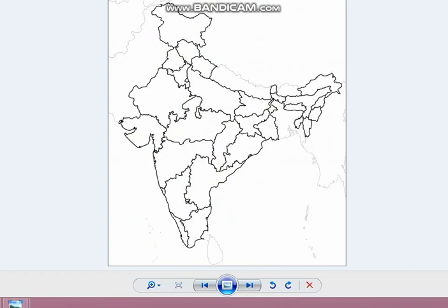Important regions for Kharif crops are Assam, West Bengal, the coastal regions of Odisha, Andhra Pradesh, Tamil Nadu, Kerala, and Maharashtra — particularly the Konkan coast. This refers to the western coastal plain. The western coastal plain includes the Konkan coast, the Karnad coast, and the Malabar coast. These are the major areas where Kharif crops are grown.